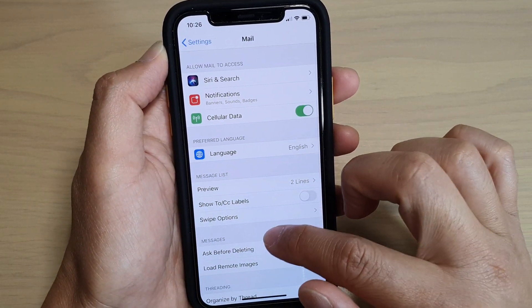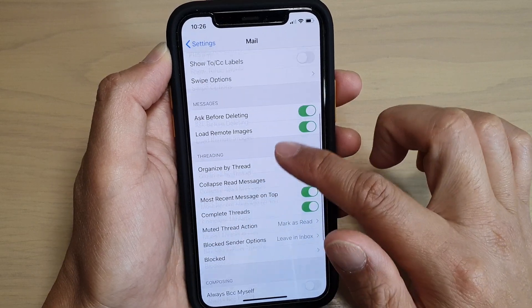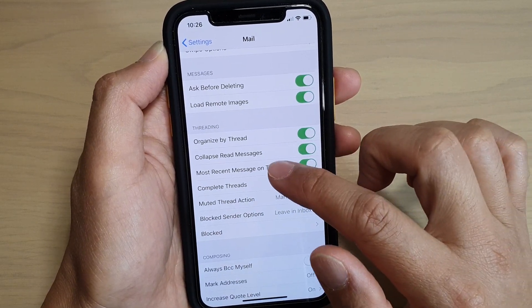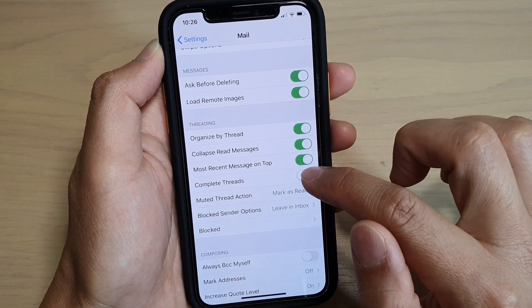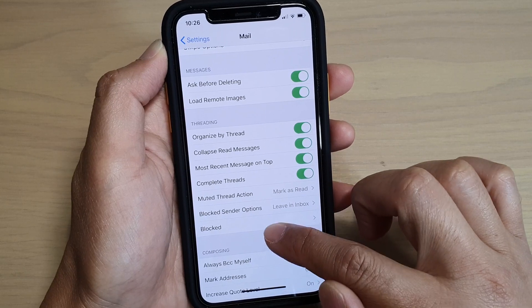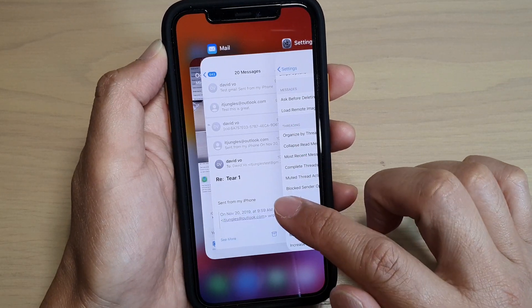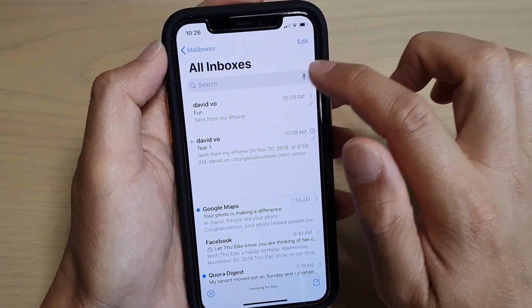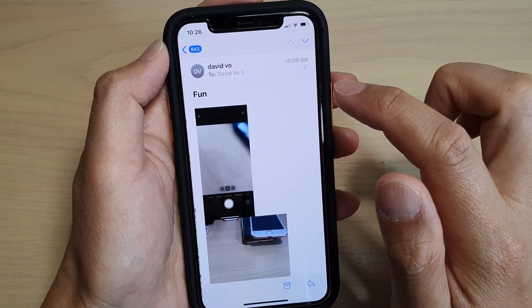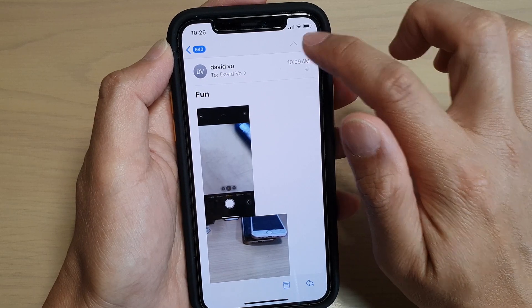Then go down and tap on Complete Threads switch to turn it on or off. Let's take a look at the difference. In here you can see if I open up one of the conversations.